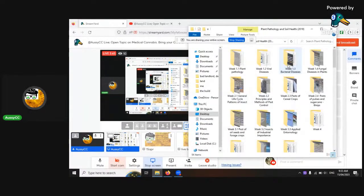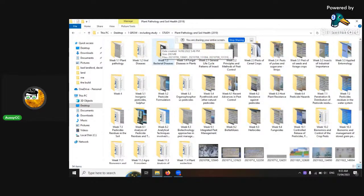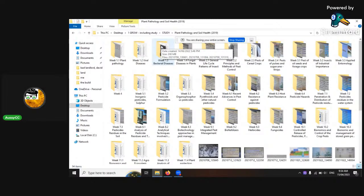I've got all of these slides to show. There are different headings: bacterial diseases, viral diseases, fungal diseases, medical cannabis plants, the general life cycle of insects, principles and methods of pest control, pests in different types of crops, inorganic pesticides, and organophosphate pesticides which are really bad.